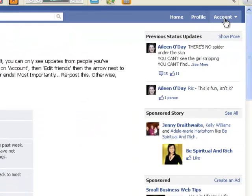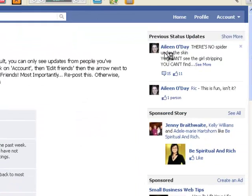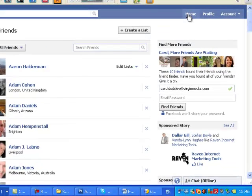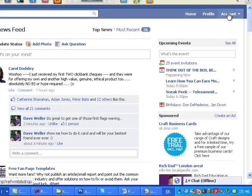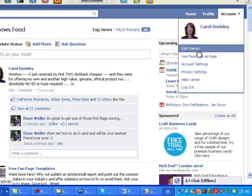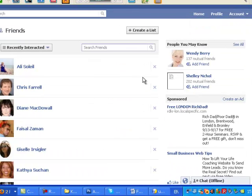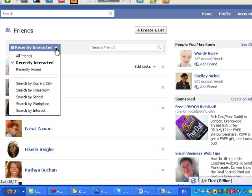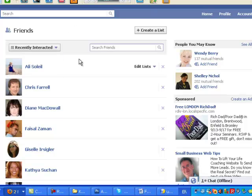We'll go to Account, Edit Friends, then the arrow next to Recently, and here we can click All Friends. Now if I go back to my home page and go back into that, it's defaulted back to Recently Interacted. Every time you click All Friends, it defaults back to Recently Interacted.